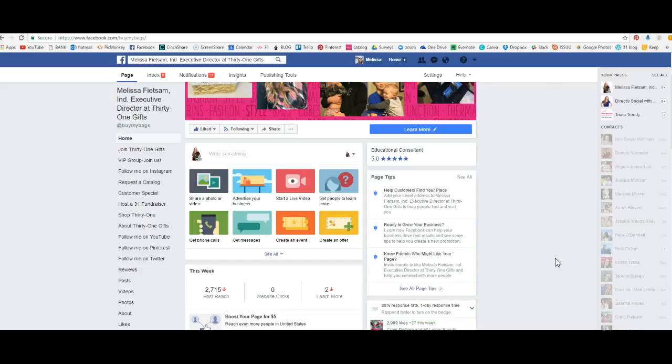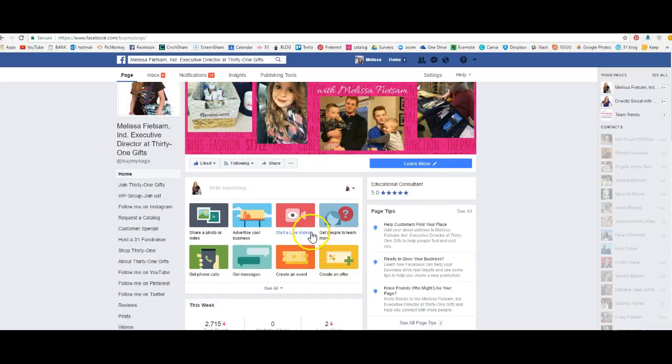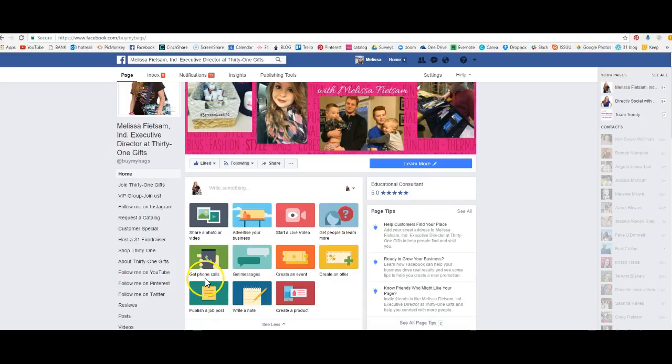So this is your business page. You want to go over here to posts. This is what it looks like on your business page. A lot of people ignore these. These are really cool, don't ignore them. You want to click on see all right here on posts.